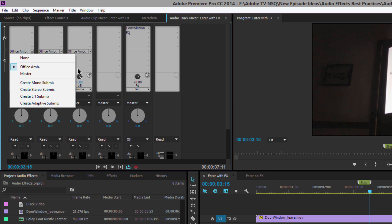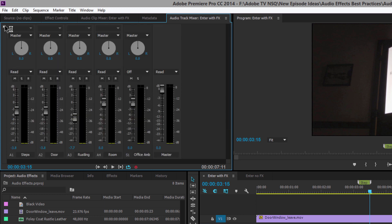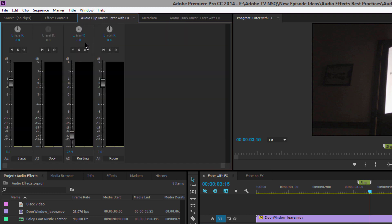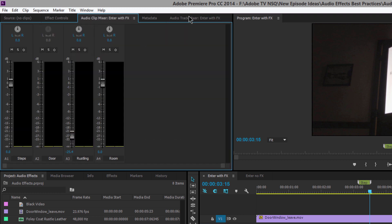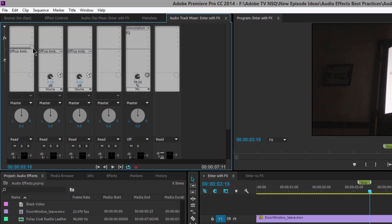So what is a submix? A submix is where I'm sending the audio from all those tracks to one place — I called mine 'Office Amp' for office ambience — and that's where I add the single convolution reverb. You can create a mono submix by clicking inside the Audio Track Mixer. Remember, if you don't see this option, you may be on the Audio Clip Mixer rather than the Audio Track Mixer — twirl down to the lower section.